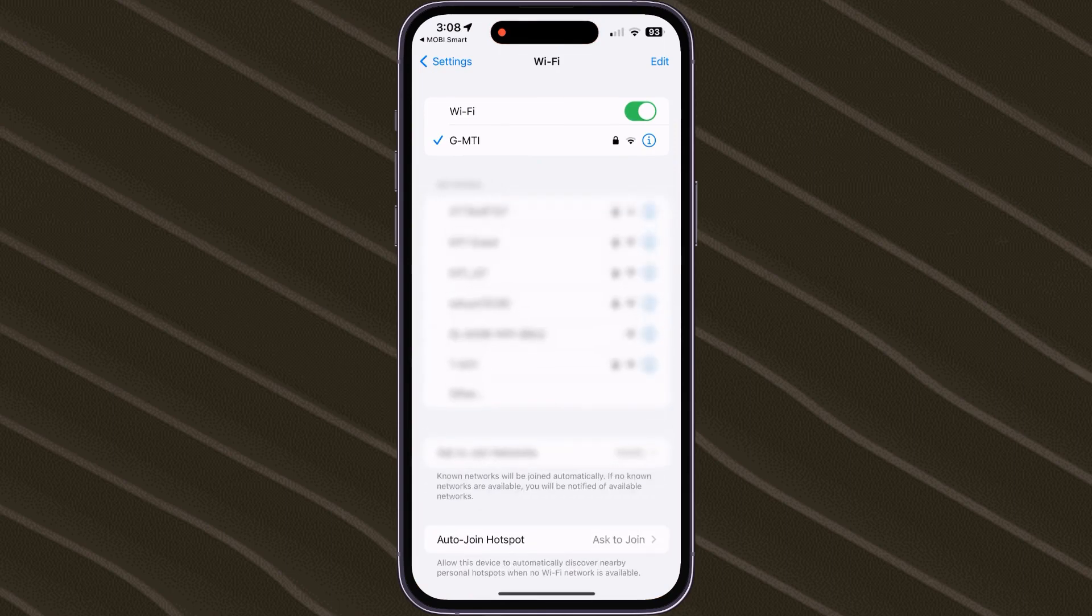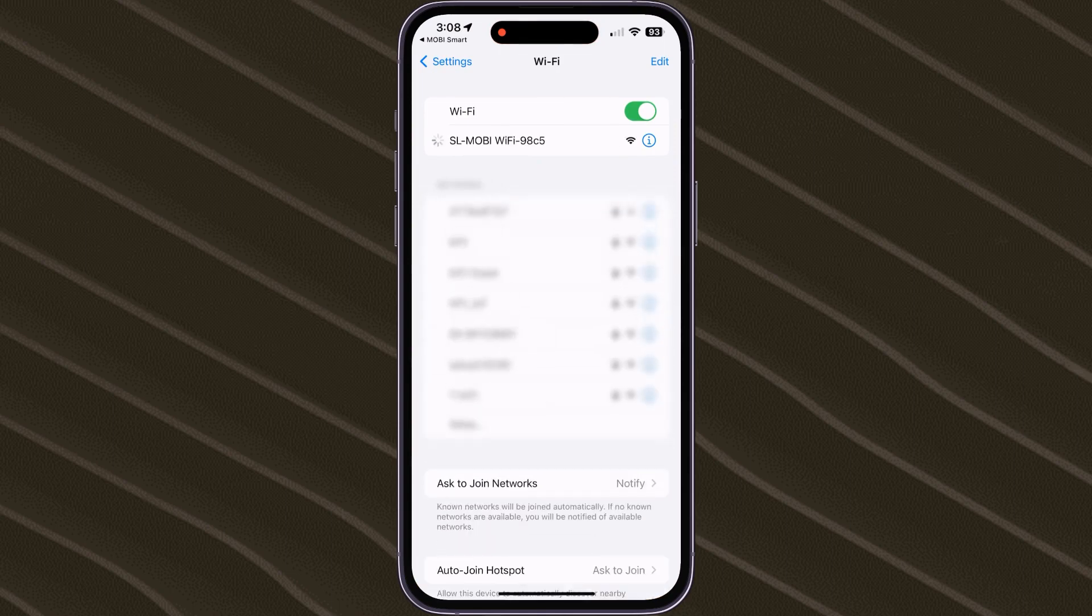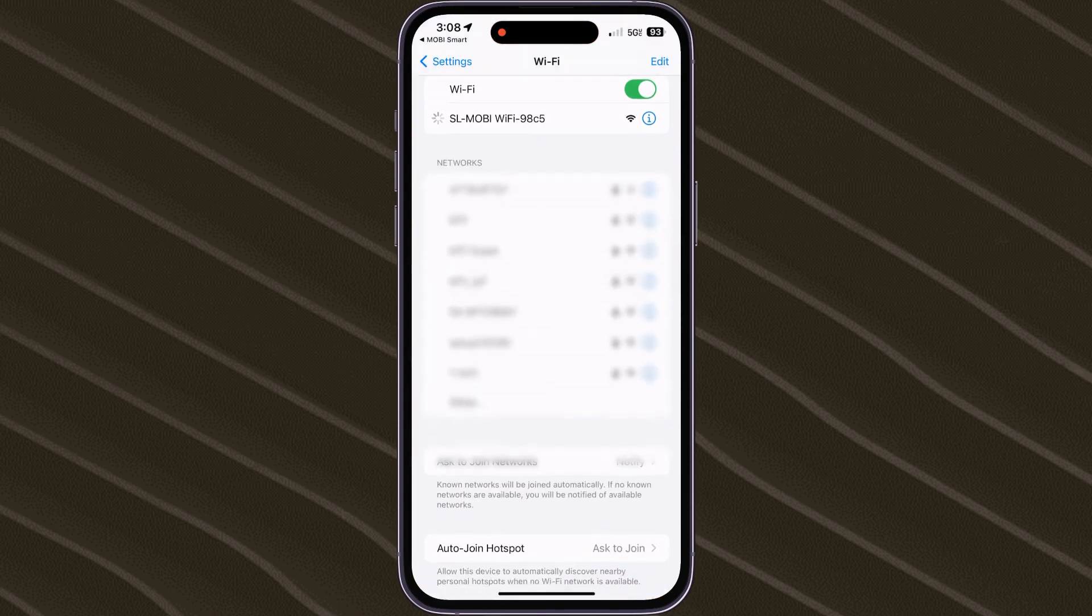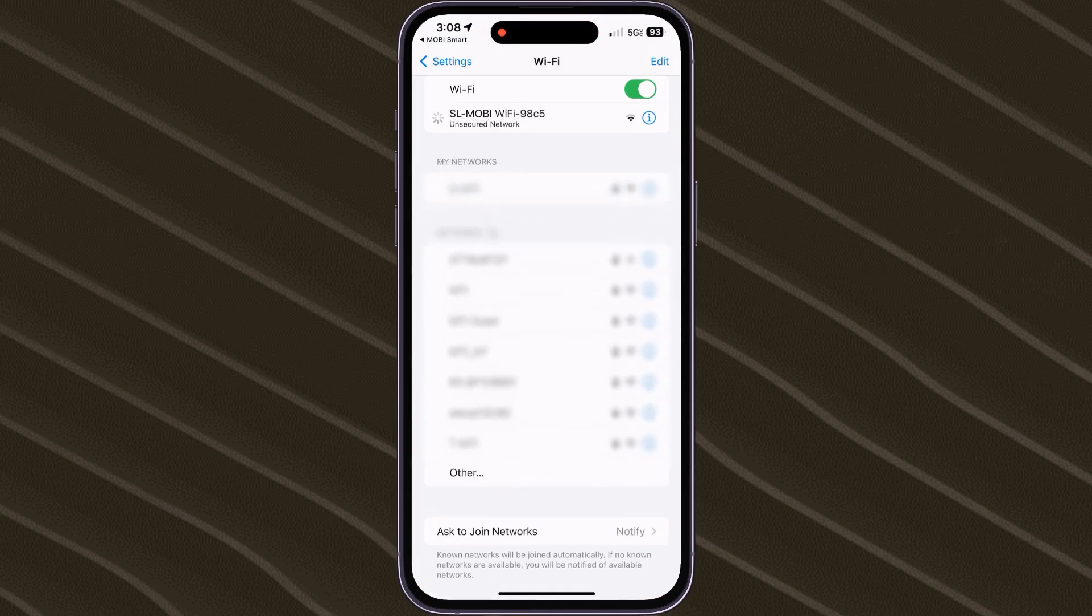By doing so, the app will take you to your smartphone's Wi-Fi settings, where we will look for and connect to SL Mobi.